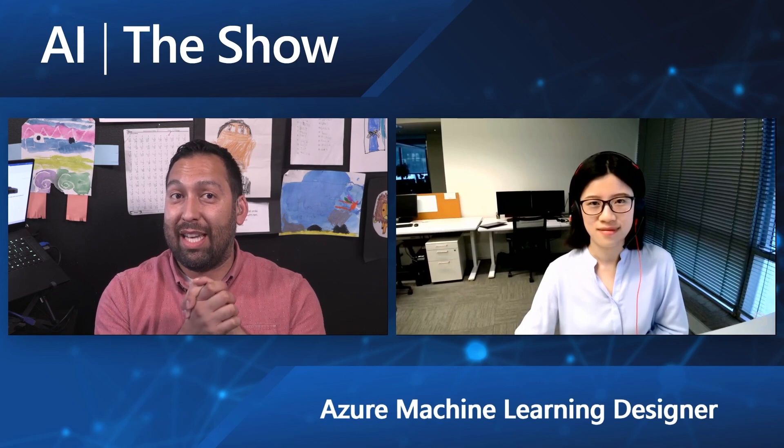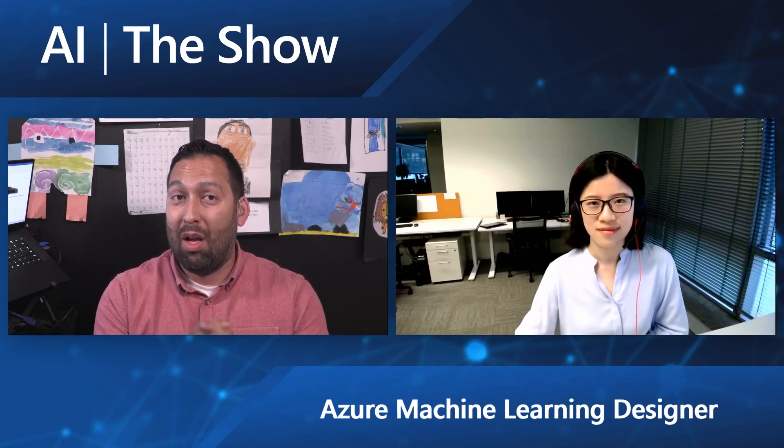You're not going to want to miss this episode of the AI Show where we talk about the Azure Machine Learning Designer and some of the new capabilities. It's pretty cool. Make sure you tune in.